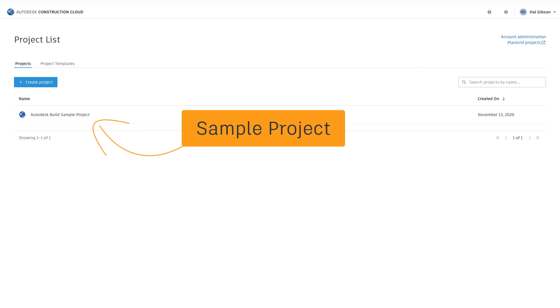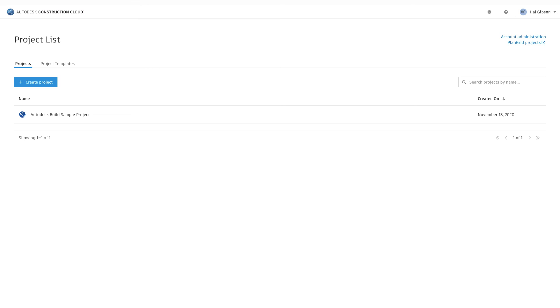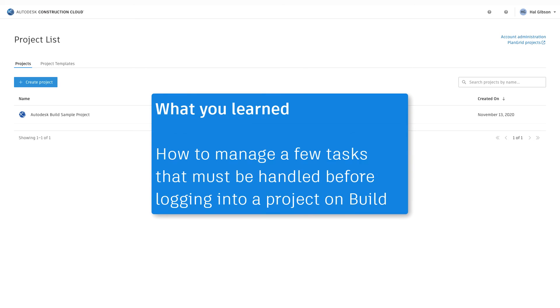Otherwise, sit back and enjoy these self-paced courses. In this video, you learned how to manage a few tasks that must be handled before logging into a project on Build.